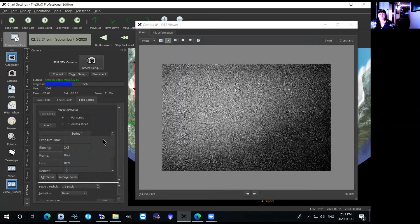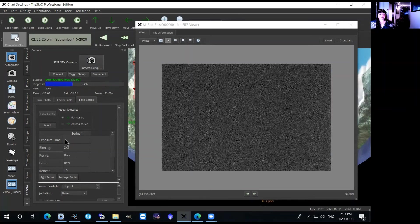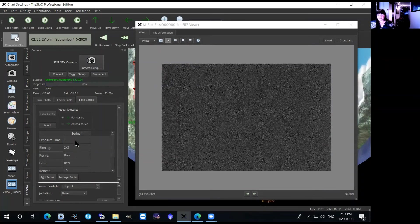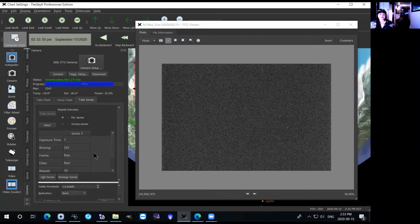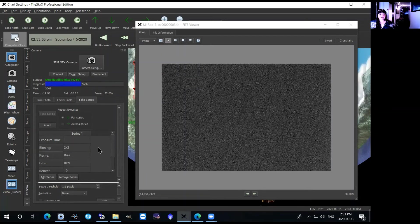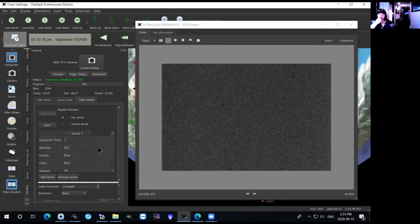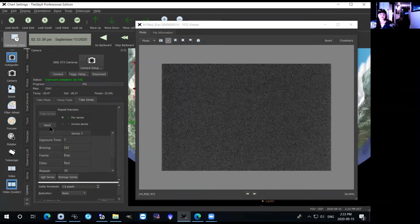Bias images are by default zero second exposures, so regardless of what exposure time you have in here it will just take a zero second exposure. It's taking a series of 10, and if at any point during this series you want to stop taking photos you can just hit the abort button and that will stop the series.